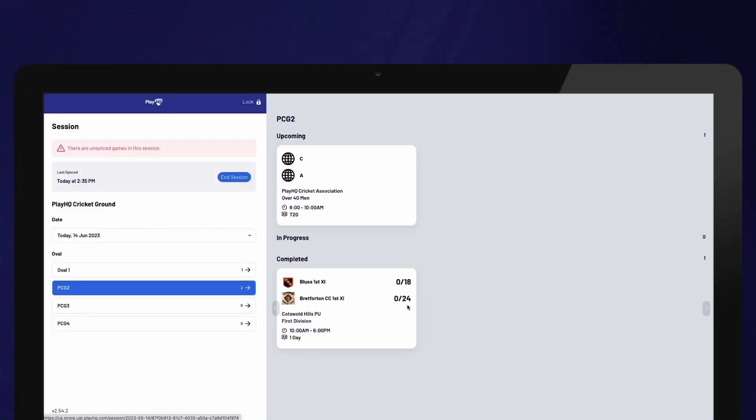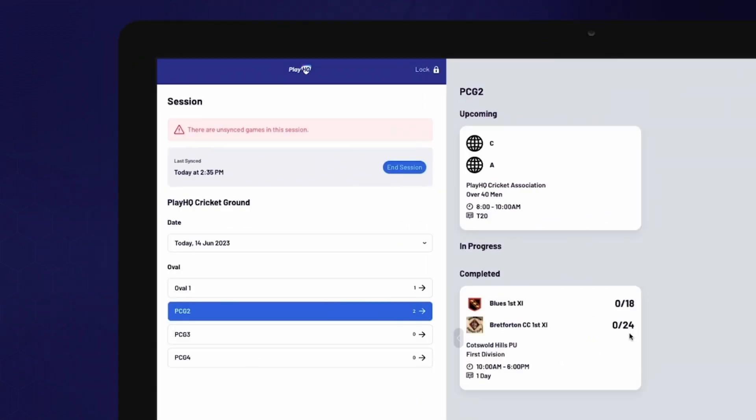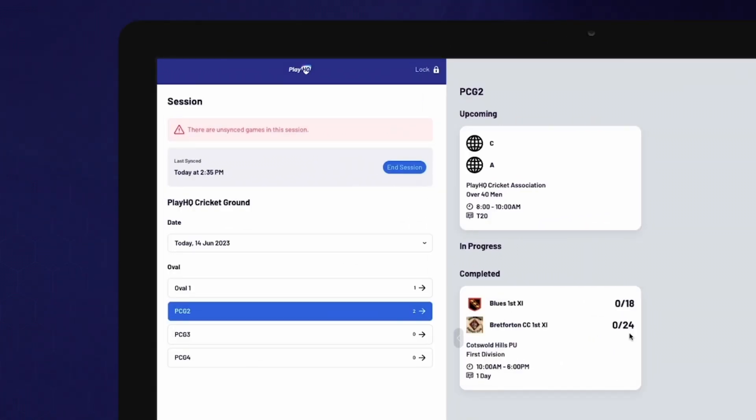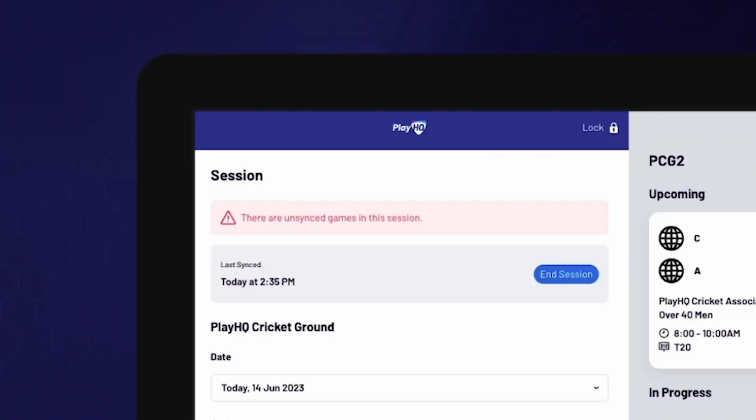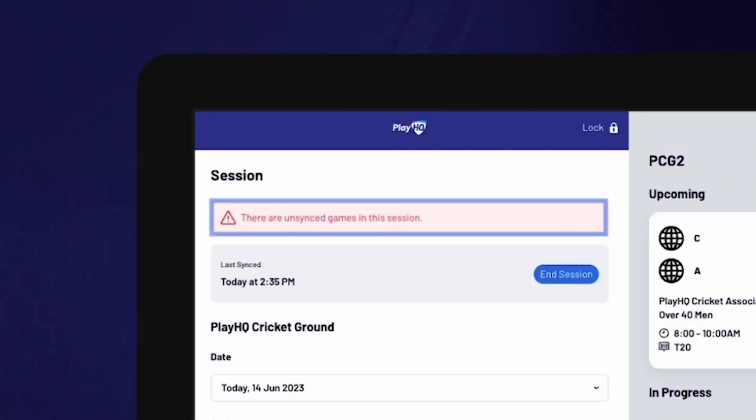Before ending the session, make sure there are no games that need to be synced by checking for any red error messages. If you have a red error message, you can refresh the screen, which generally resolves the issue.